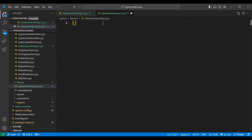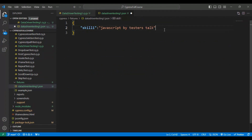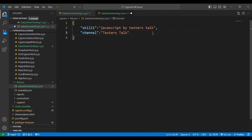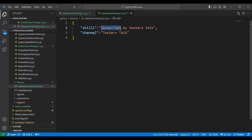I'll open and close the curly braces and add key-value pairs. The first key is `skill1` with the value 'JavaScript by testers top', and another key `channel` with the value 'testers top'. You can add any number of keys and values. Since we are already searching with 'JavaScript by testers top', I'll change the test data for `skill1` to 'API testing by testers top'. The test data file is ready.